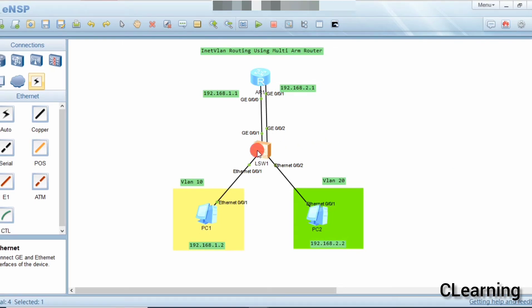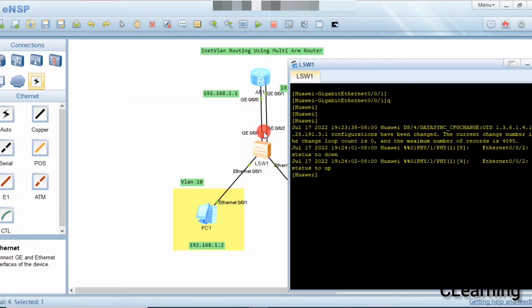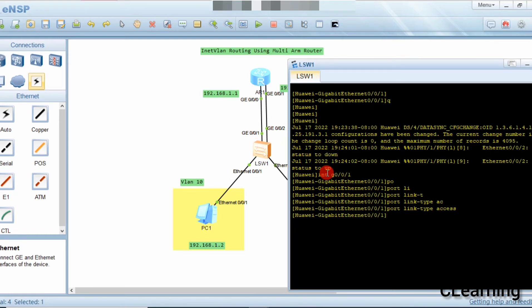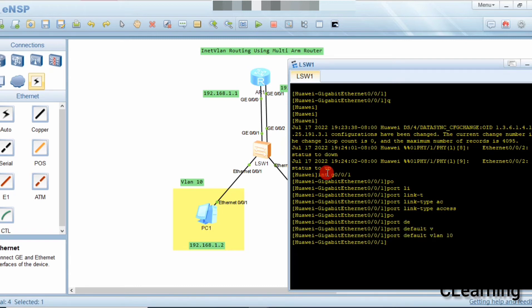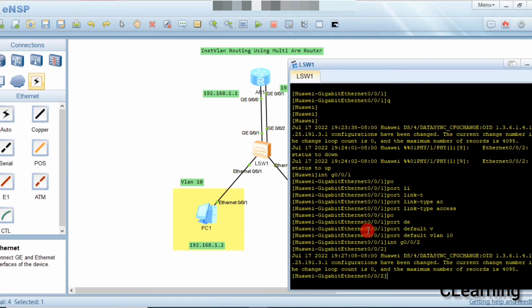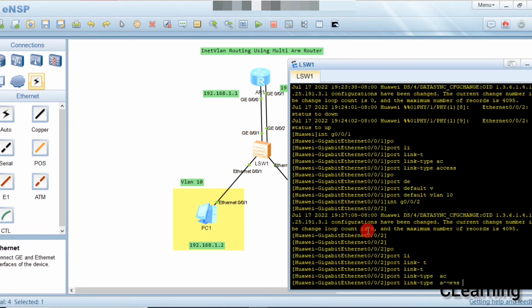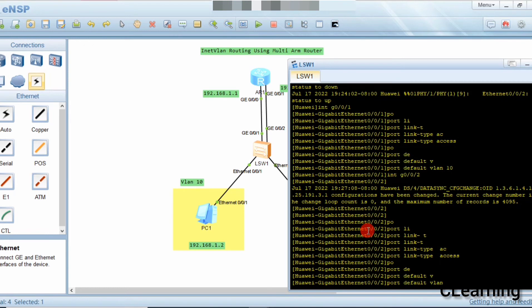Now we will tell the switch which ports belong to which VLANs. On interface G0/0/1, we set port link-type access and port default VLAN 10. On interface G0/0/2 (the router's second interface), we set port link-type access and port default VLAN 20. The links are now configured.